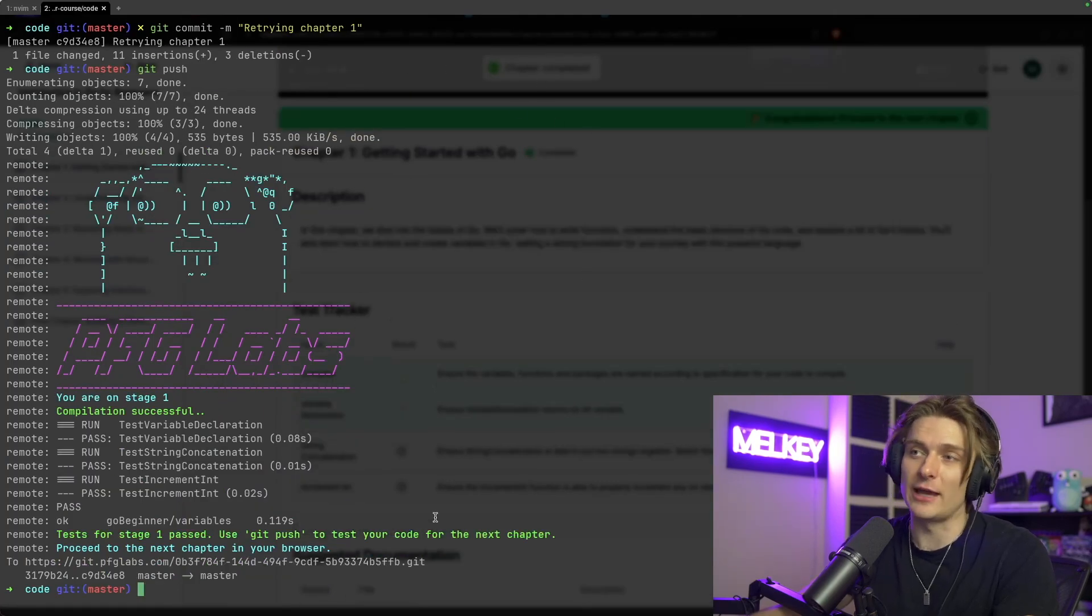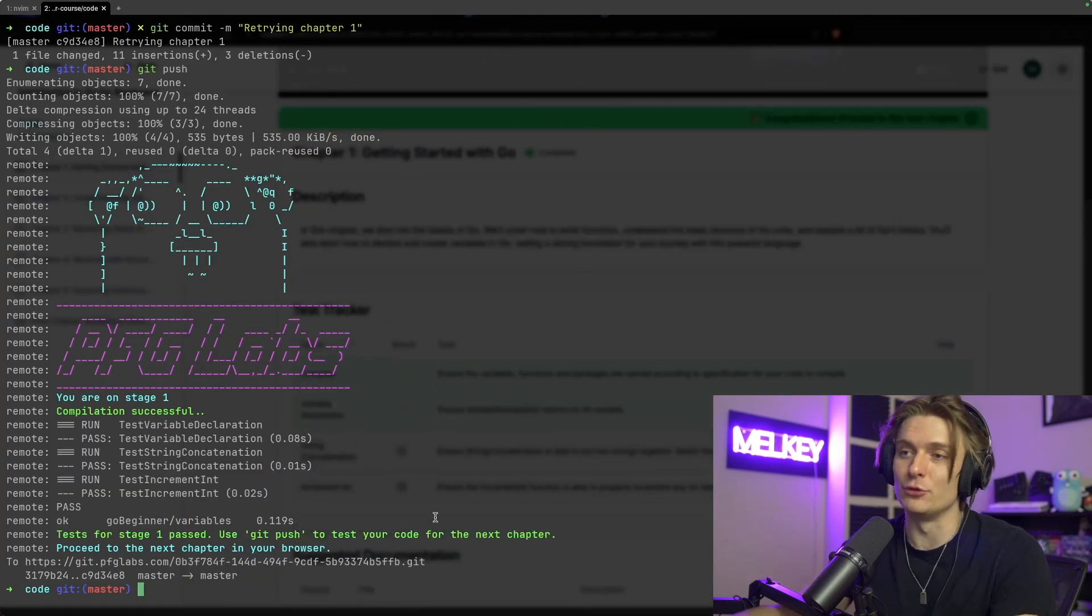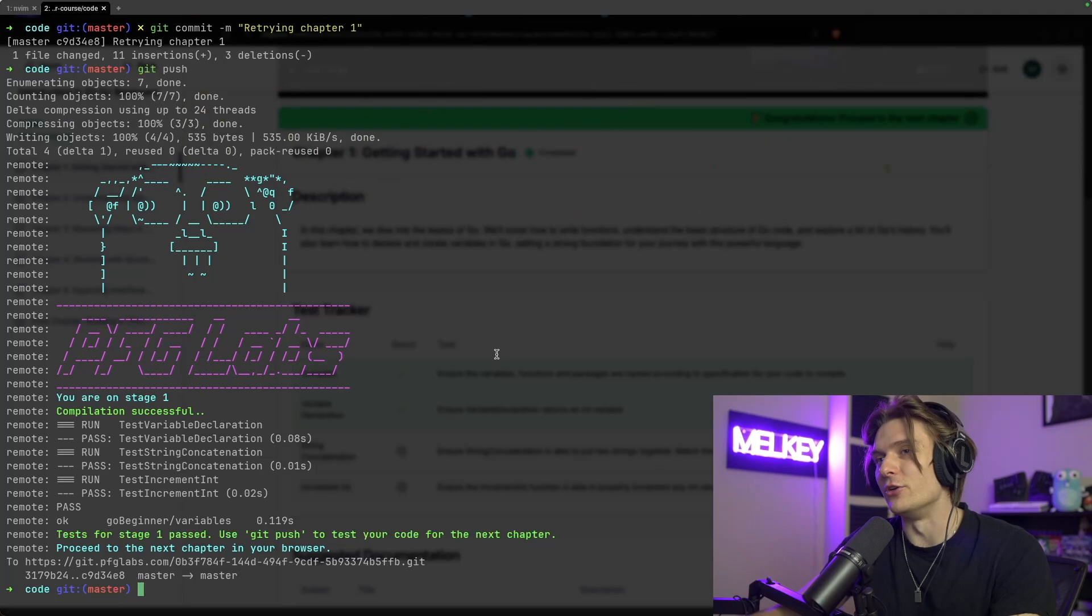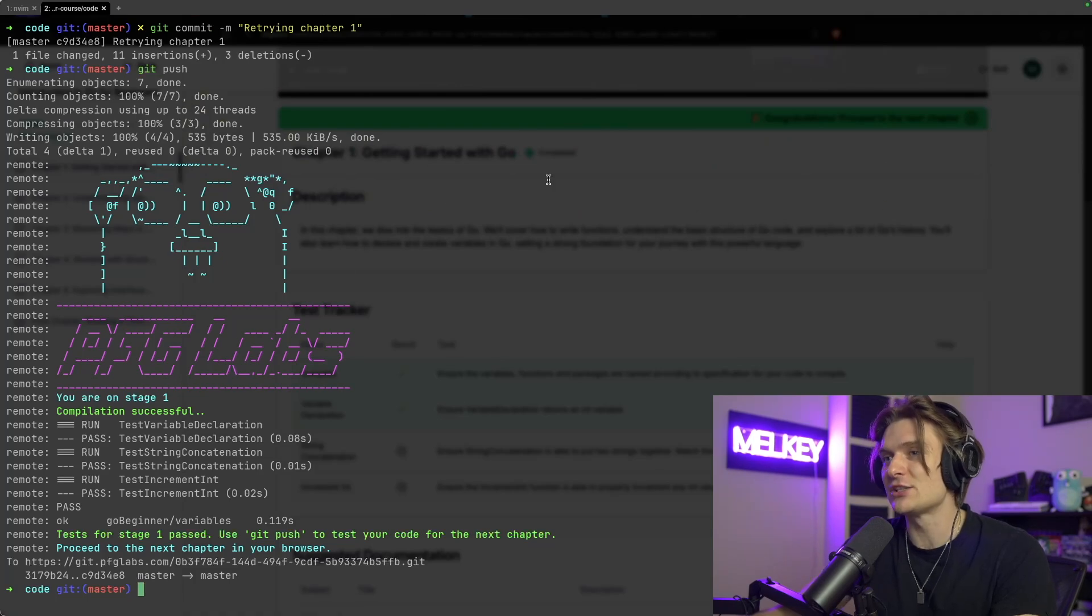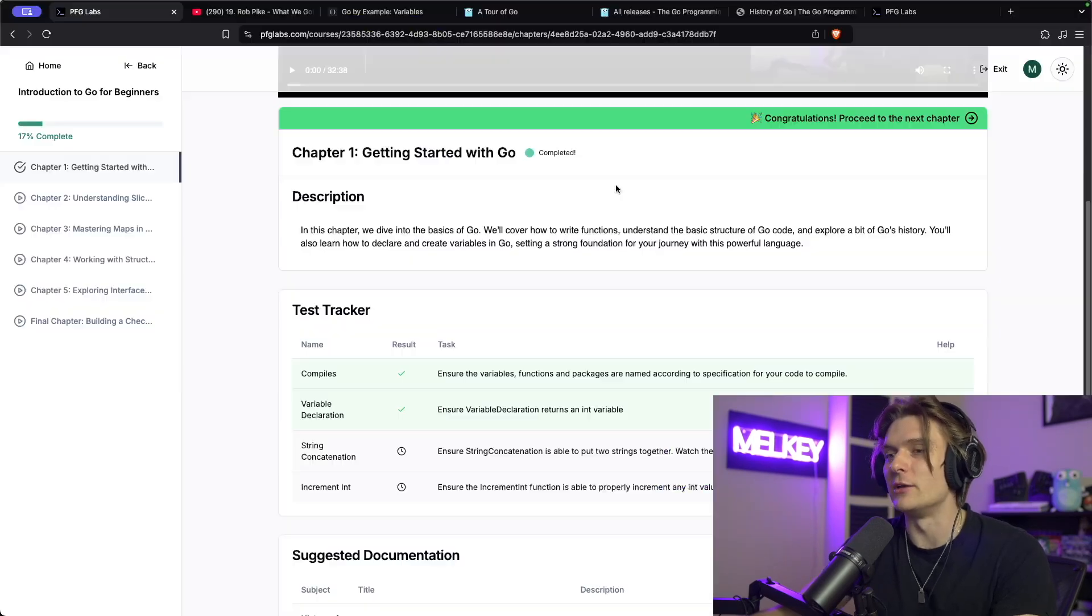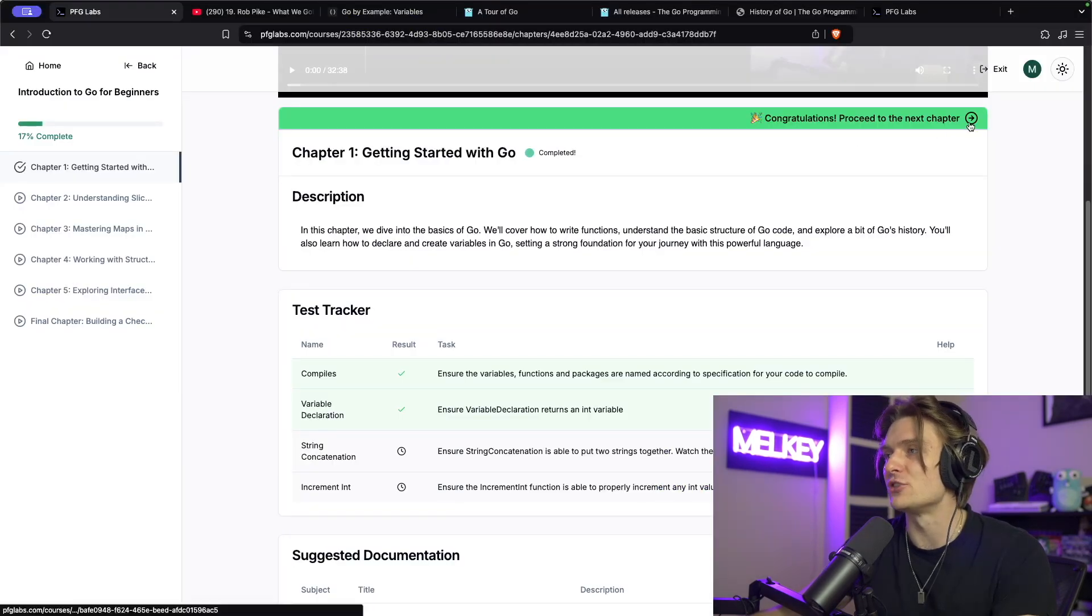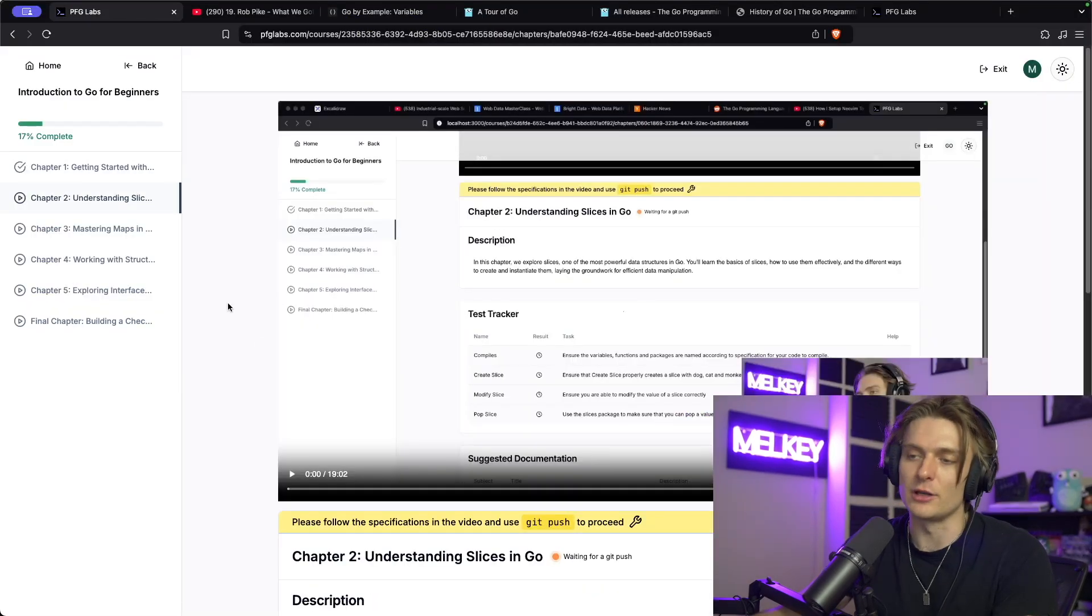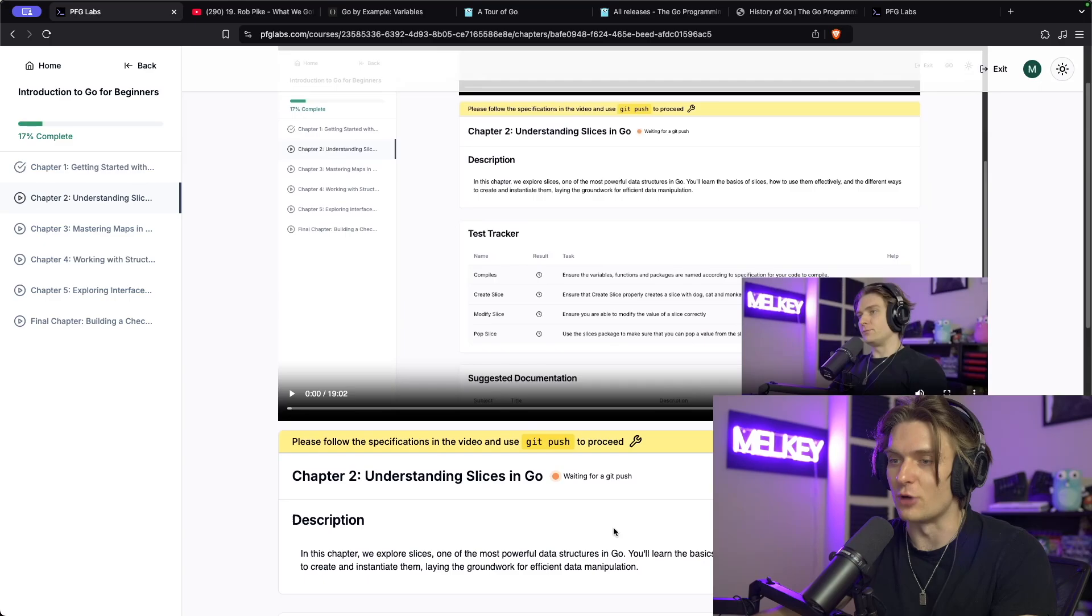You can see now everything in the back, the beauty of the transparent editor, you can see that we've passed chapter one. And if you go back, we can just click this new one, and now we're on chapter two, understanding slices in Go.